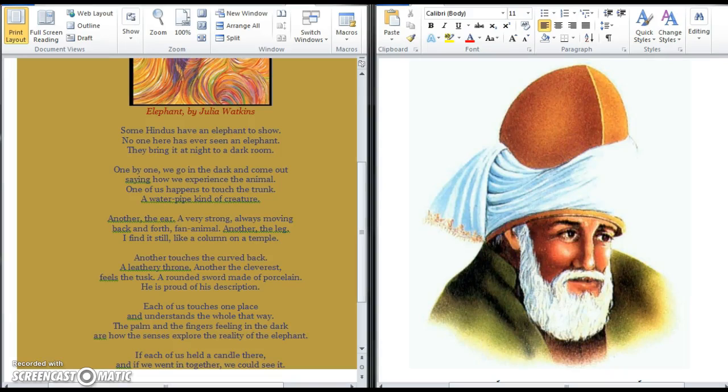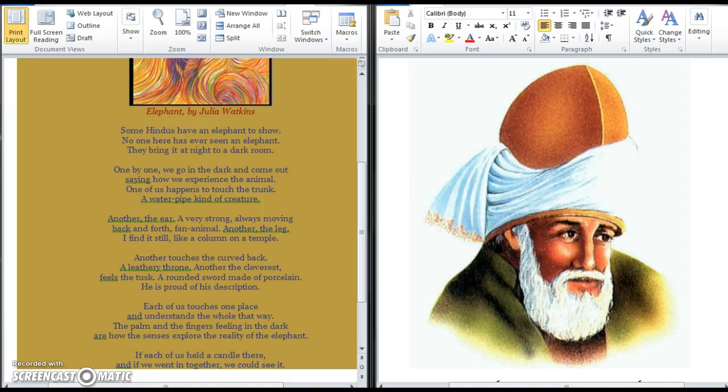Good morning students. Today we are going to be talking about a poem by a 13th century Sufi mystic and Persian whose name was Rumi.